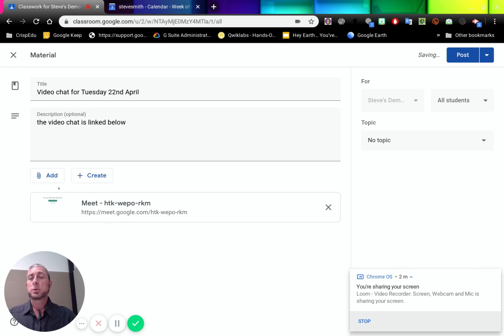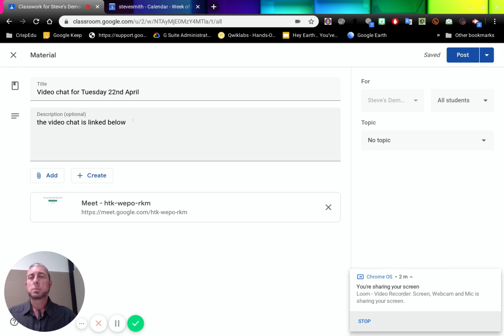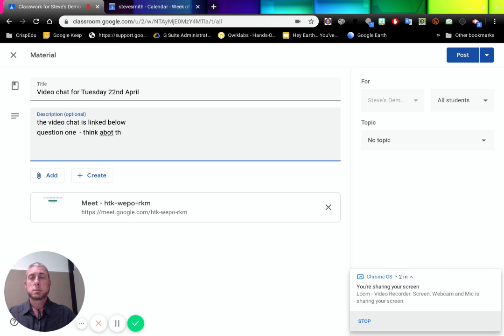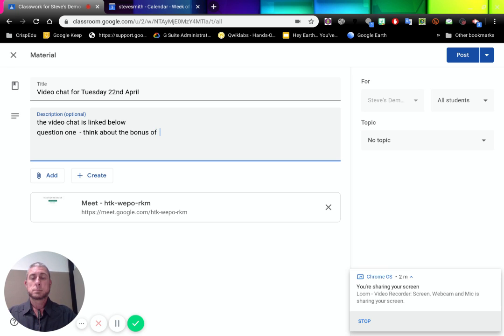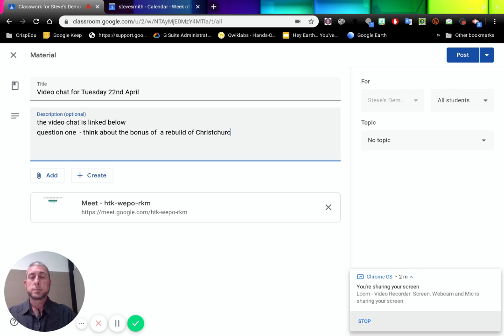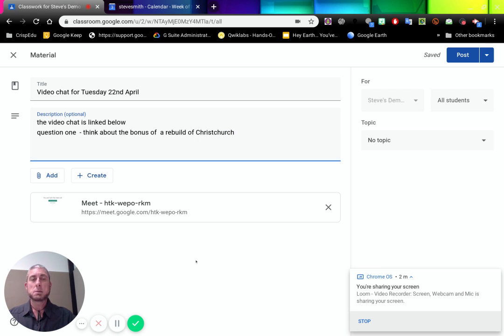Now I could also choose to add a document to this which might have some questions. I could put some questions in here. Question one. Oh my goodness, my typing is terrible today. So that is a question. We're going to add a bunch of questions before we get into that meet to allow the students to think about what they're going to do.